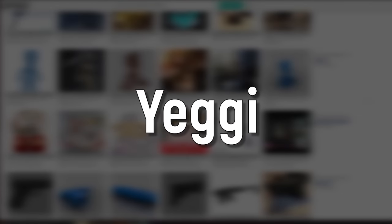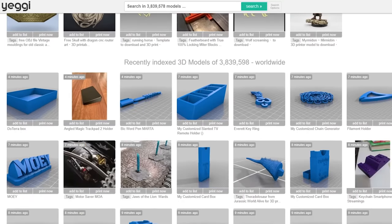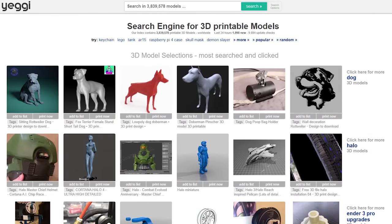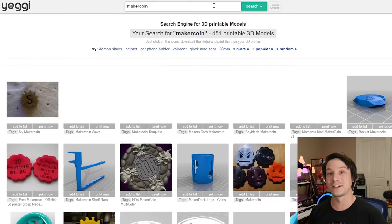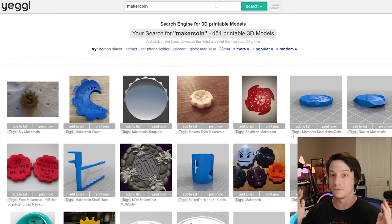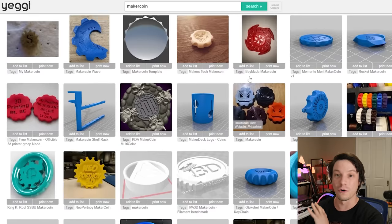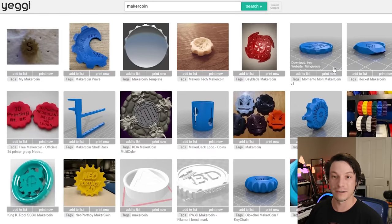Yegi is almost like Google for 3D printing files. What Yegi does is index a huge range of 3D printing repositories that you can then search all at once. For example, we can search for "maker coin" and Yegi will go through its index and find files labeled "maker coin" — whether in the description or title — and show them all at once, giving you all these different files you can then go and try to 3D print.